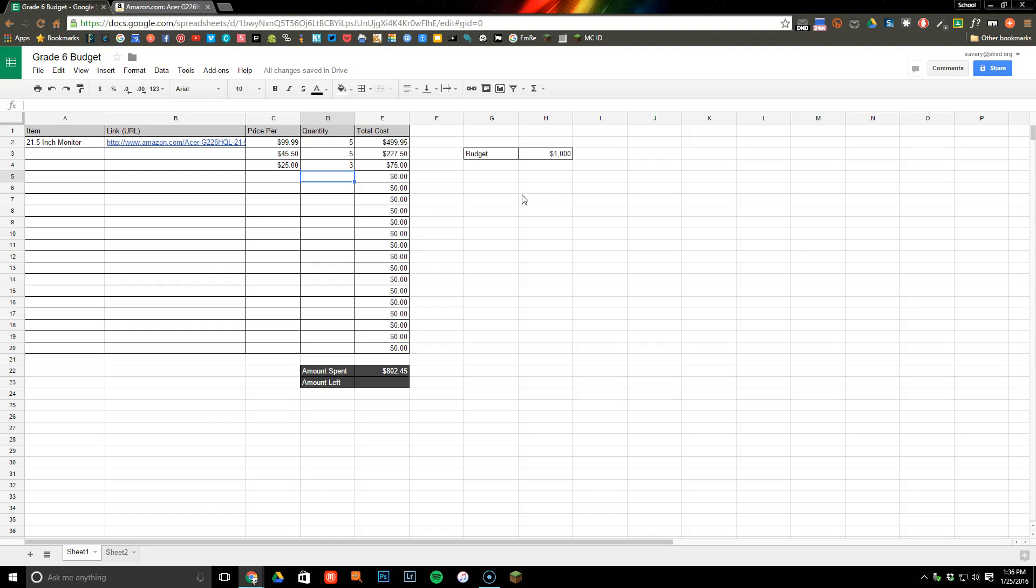I've spent $802.45, so I want to figure out how much money I have left and create something that's going to automatically update anytime that something changes. So what I'm going to do here